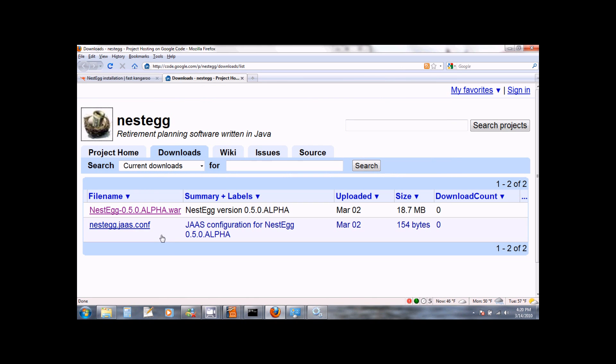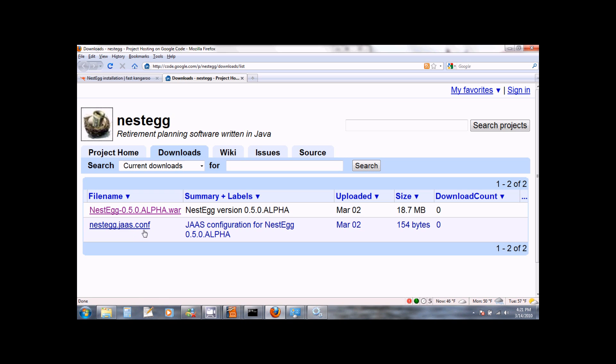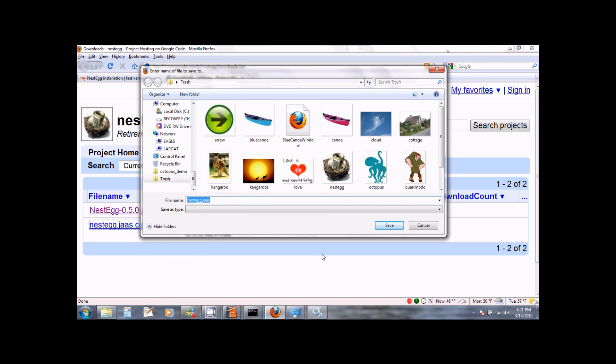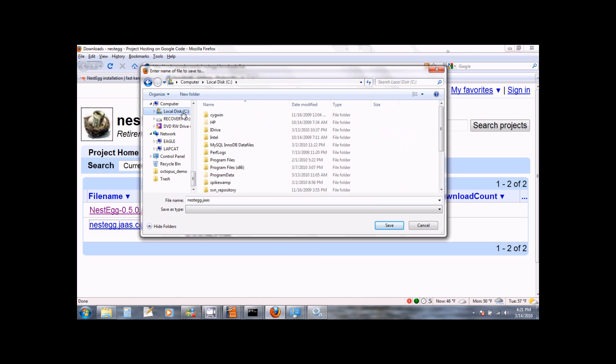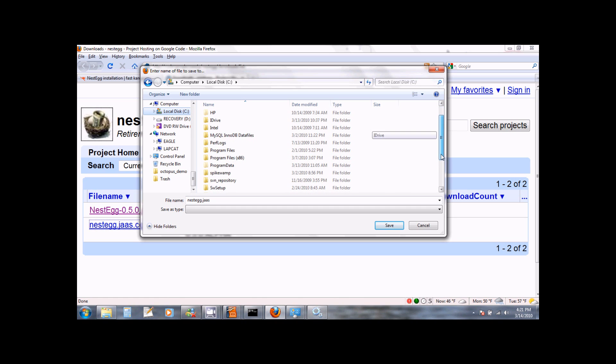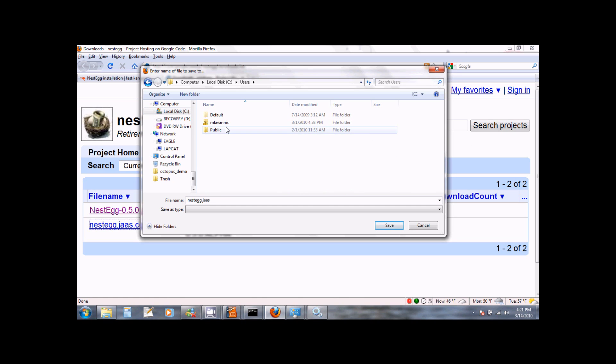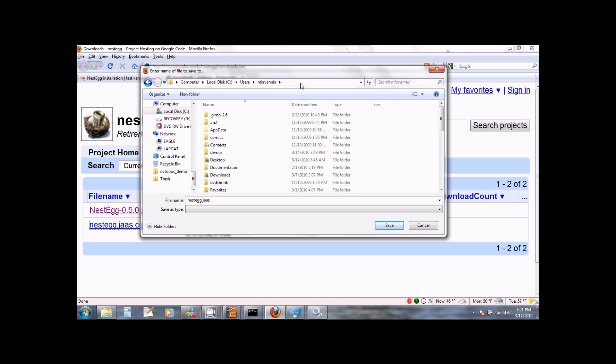Next, we want to download the JAAS configuration file for the latest version of NestEgg. The name of this file will be nestegg.jaas.conf. To download this file, right click on it and select Save Link As. This file needs to be saved to the JAAS directory in your home directory. So go to your home directory which in my case is C colon users mlavanis. This is the default home directory in Windows.